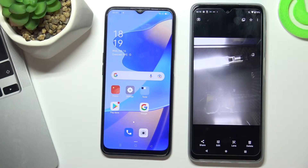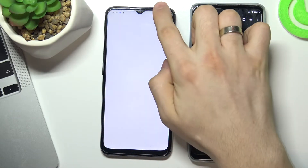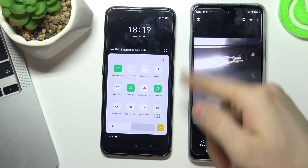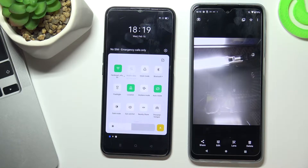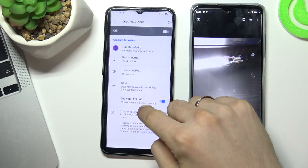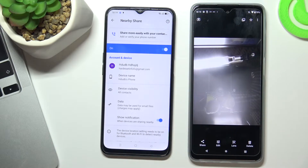Hi, welcome to Hard Reset Info channel. Now I will show you how to set up Nearby Share on your Oppo A16. At the very beginning, you need to open the control panel on your device — swipe from top to bottom twice — and tap and hold the Nearby Share button, then choose 'On' to enable this option.